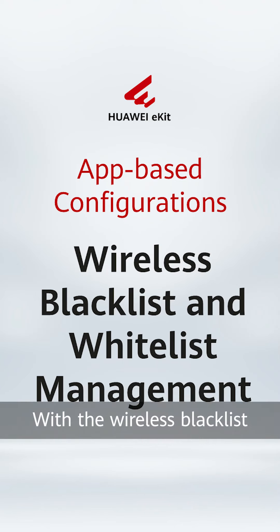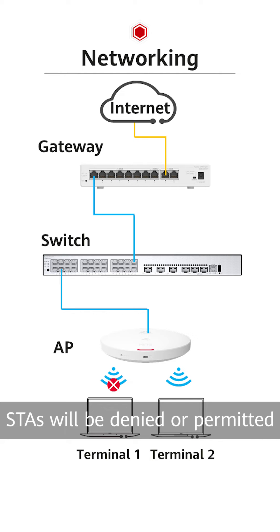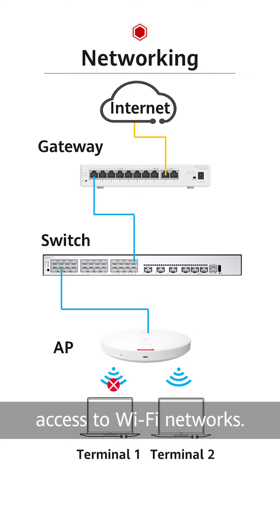With the wireless blacklist and whitelist function, STAs will be denied or permitted access to Wi-Fi networks. Let's take a look.